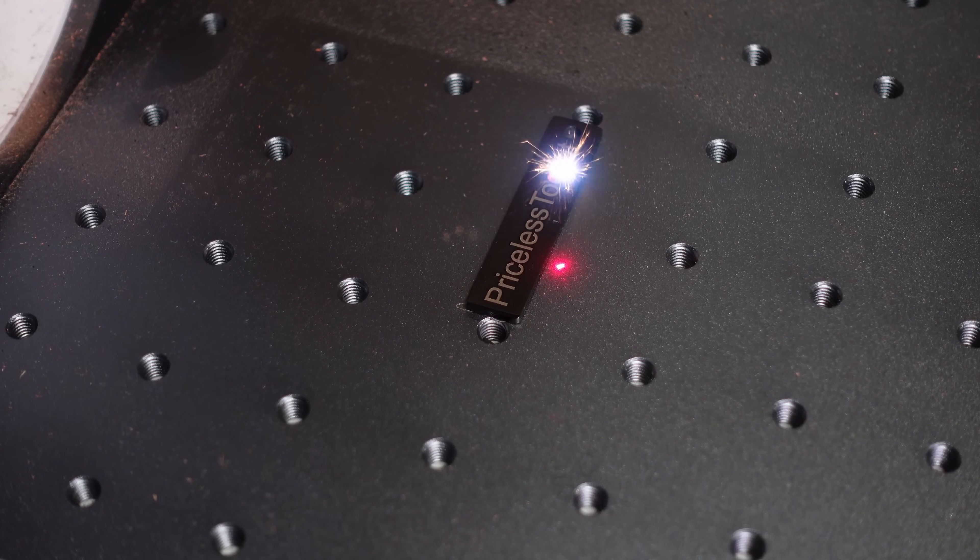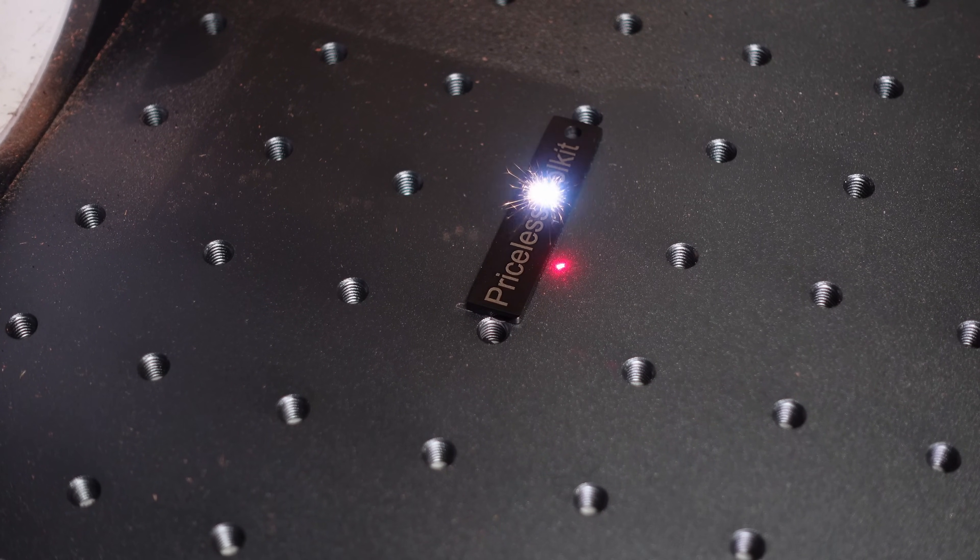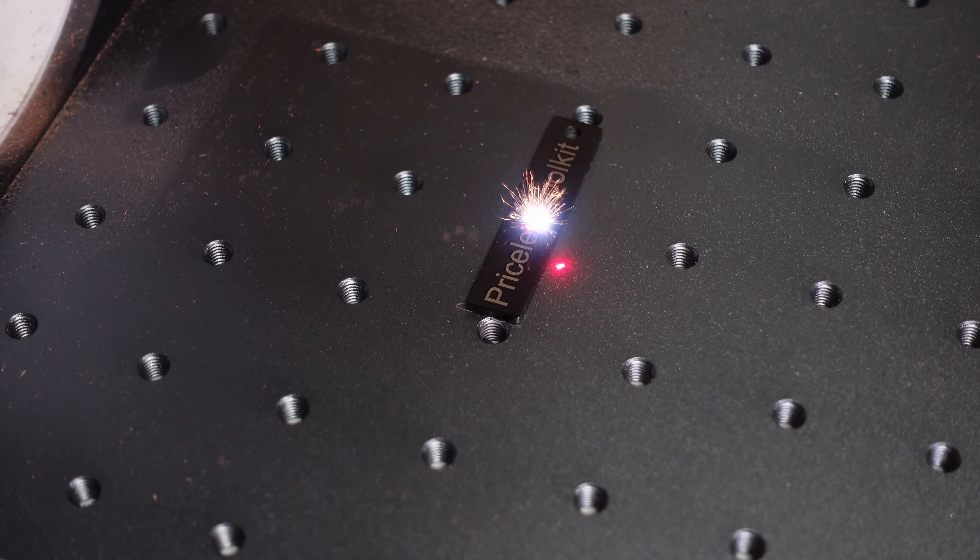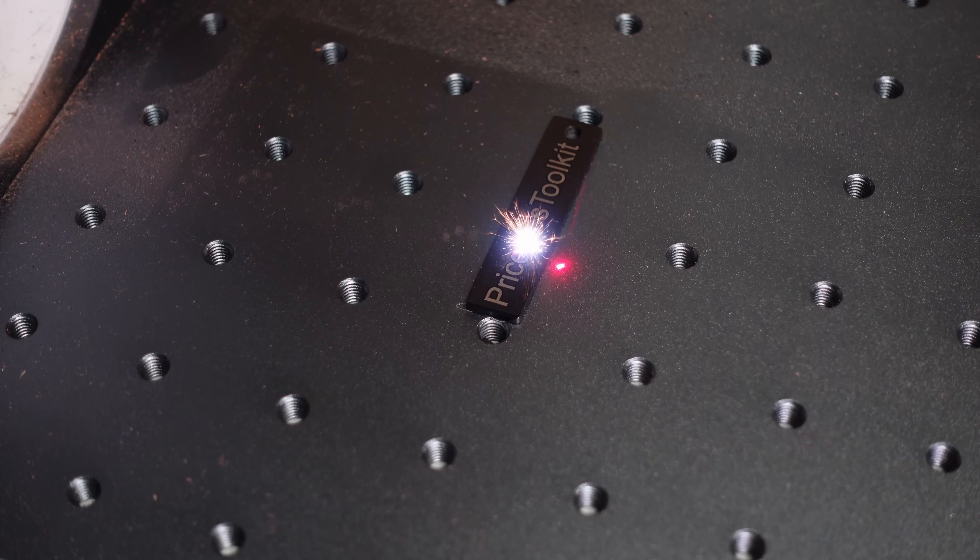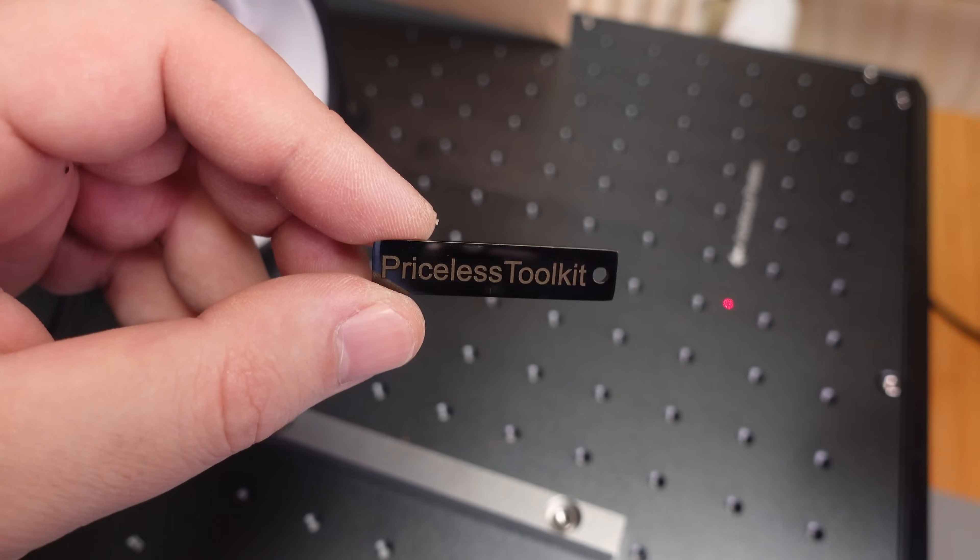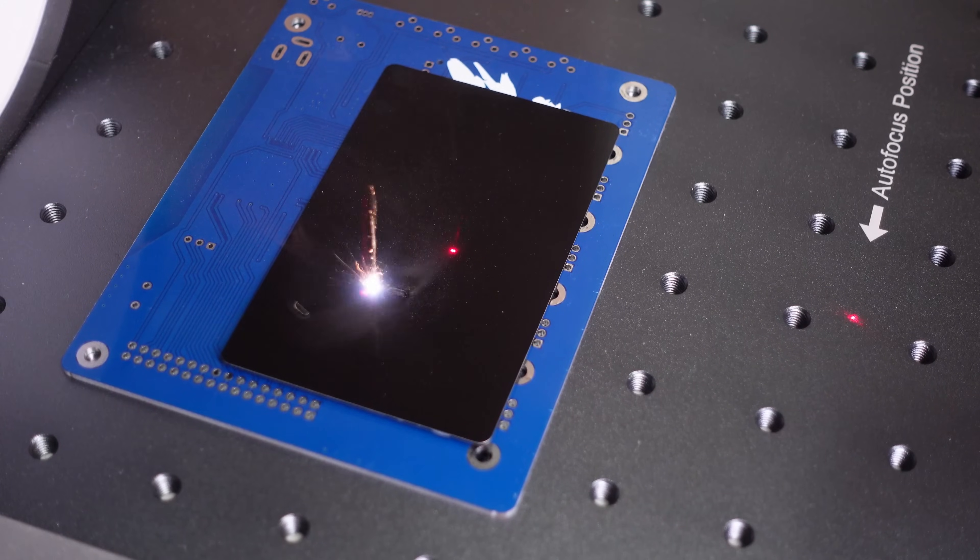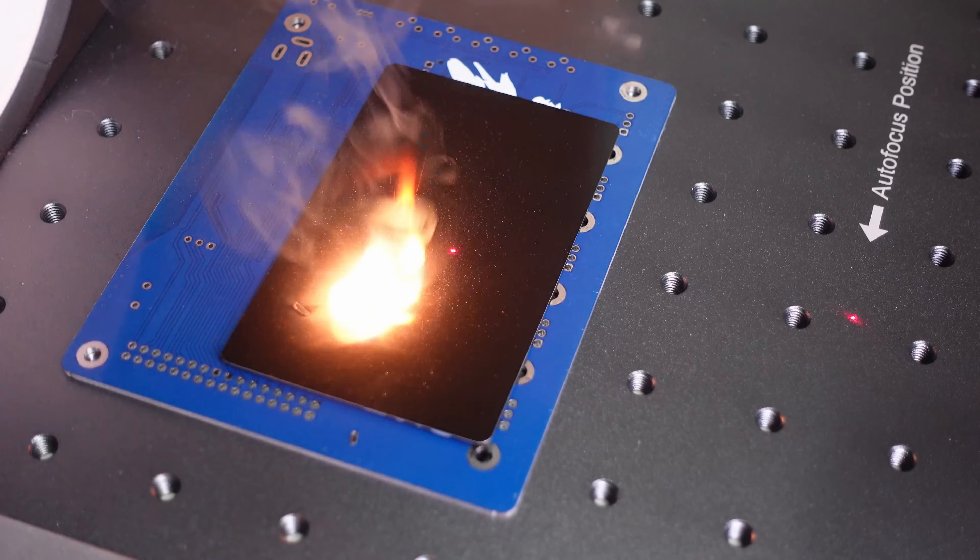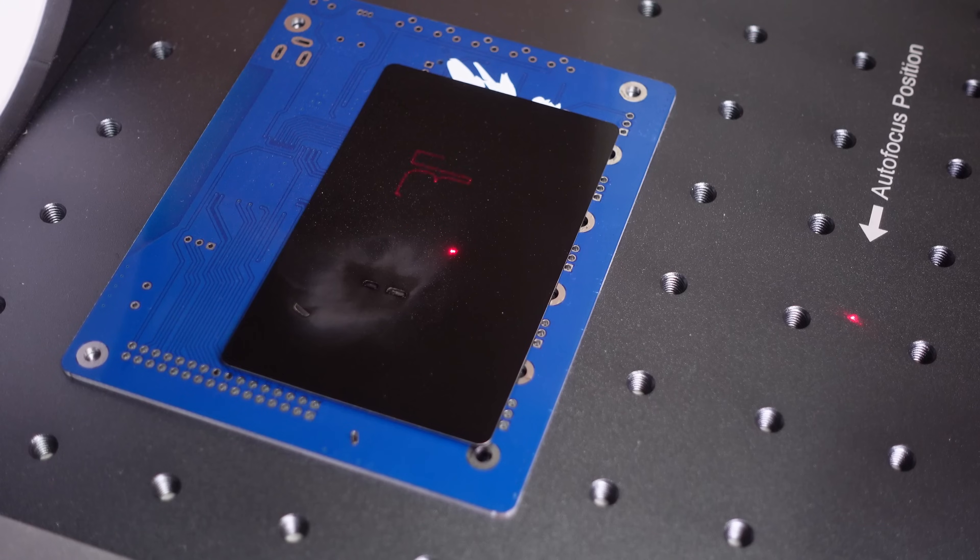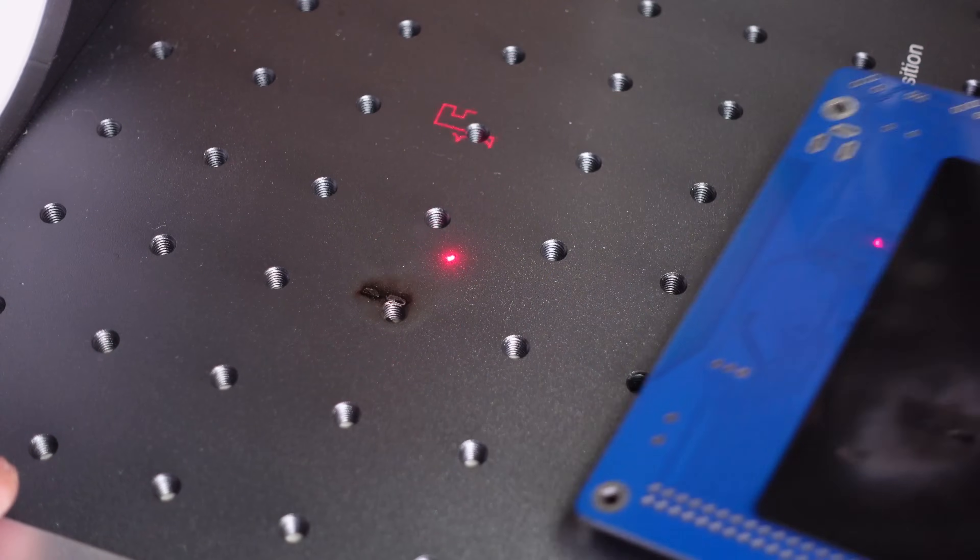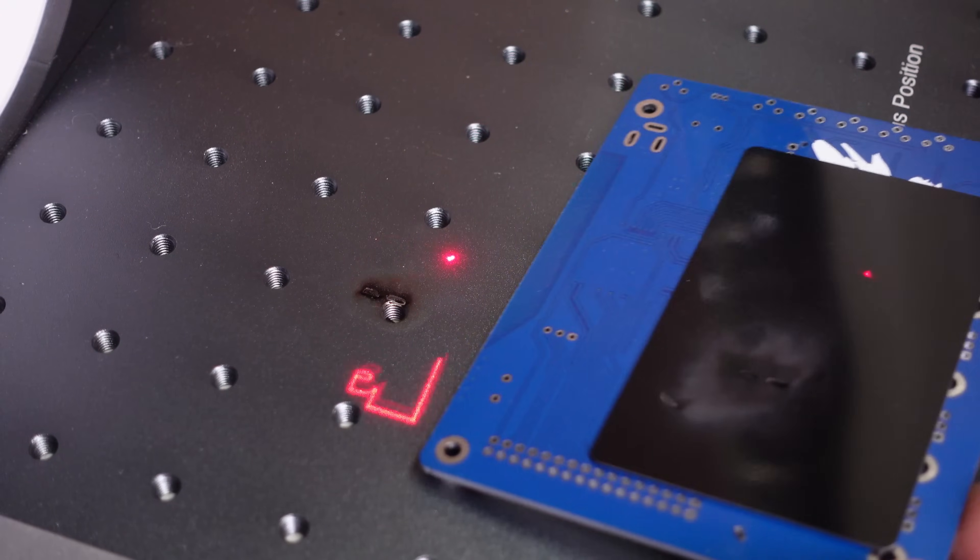If you're interested in the Monport GA60, you'll find my affiliate link and a discount coupon code in the video description below. Using them helps support the channel. In conclusion, it's a solid machine with a laser source rated for 100,000 hours, and it's definitely powerful. Thanks for watching, and I'll see you in the next one.